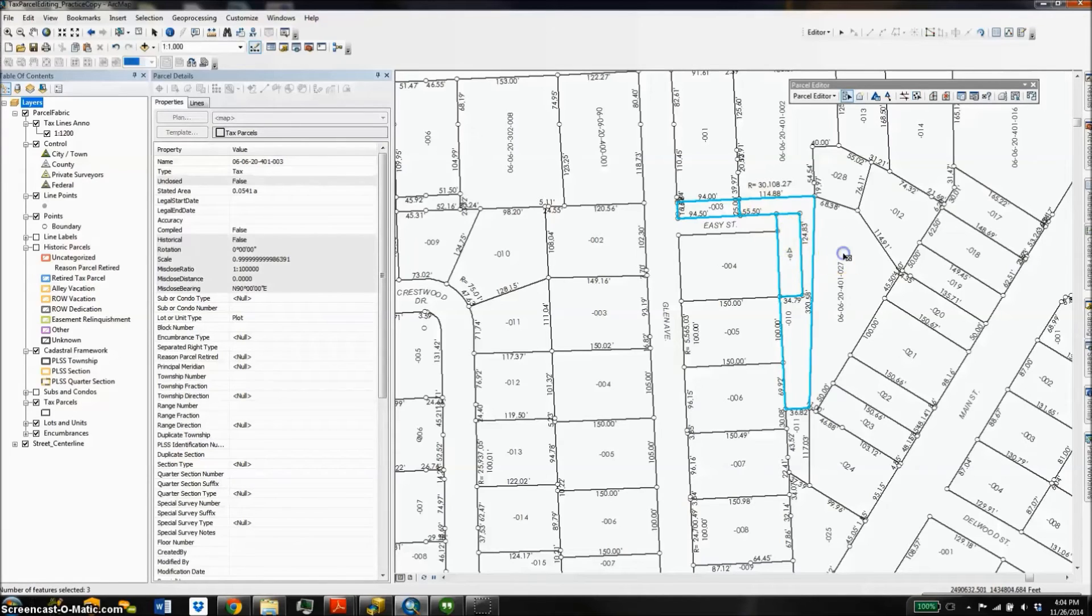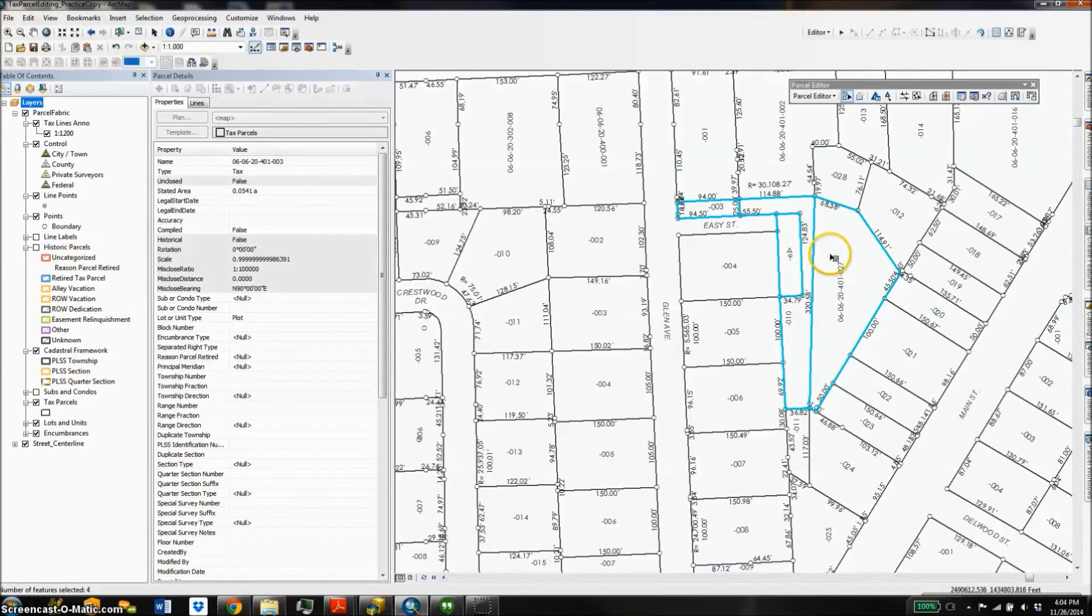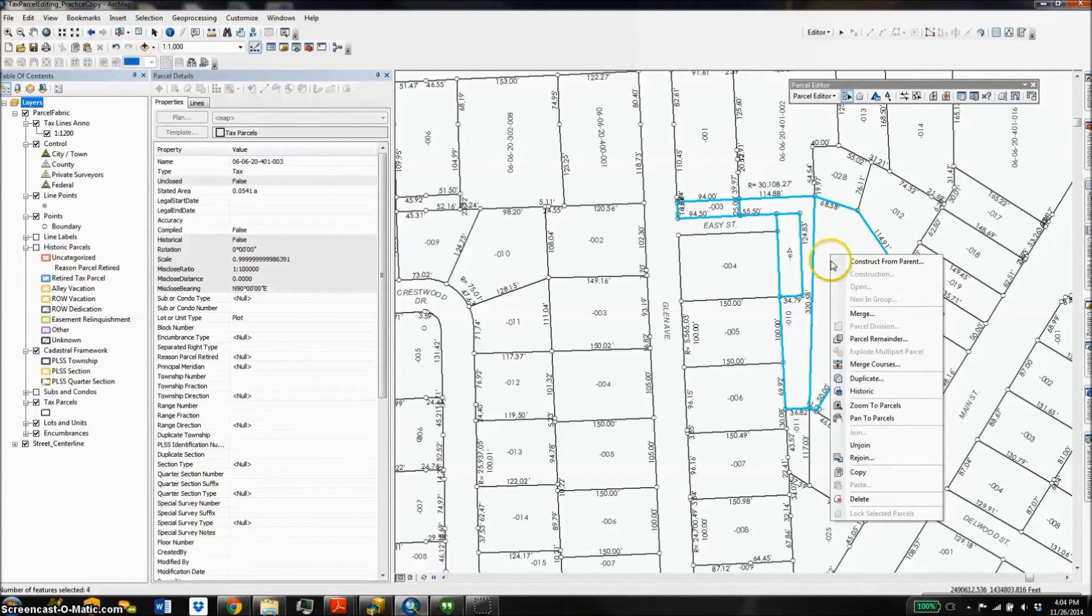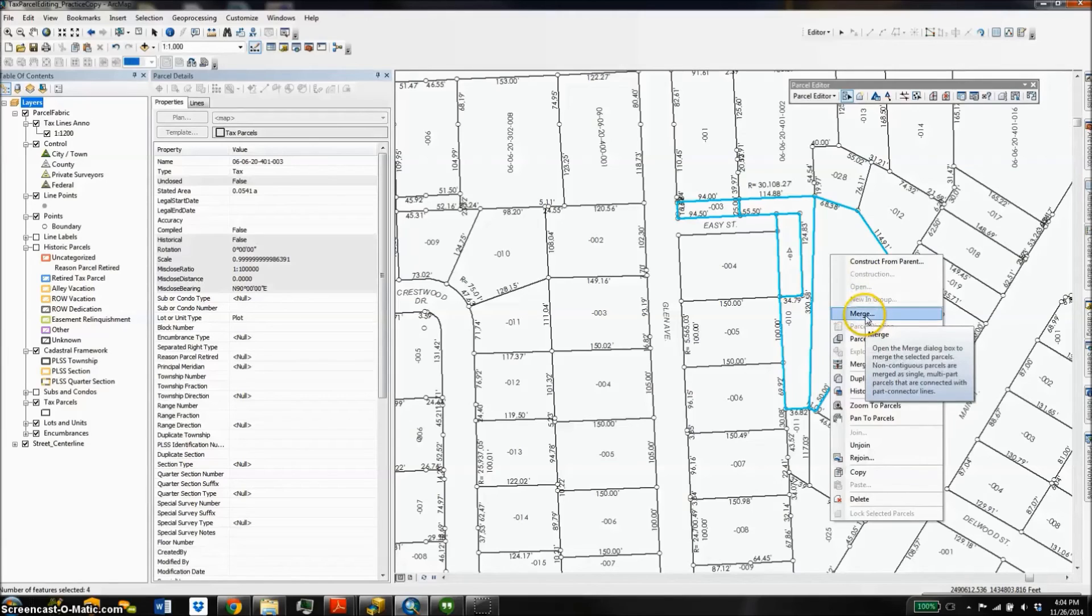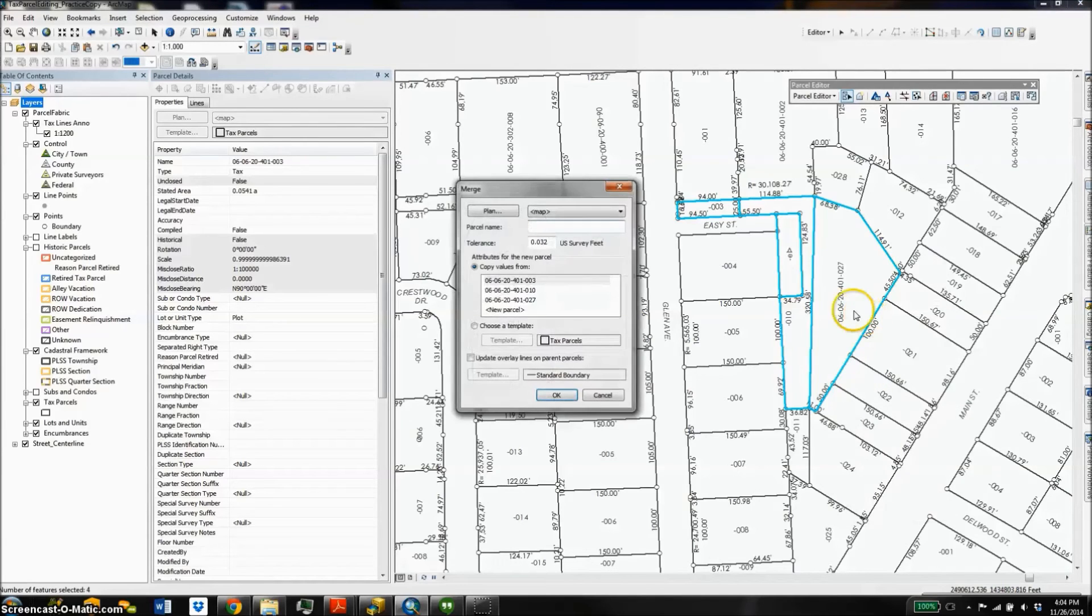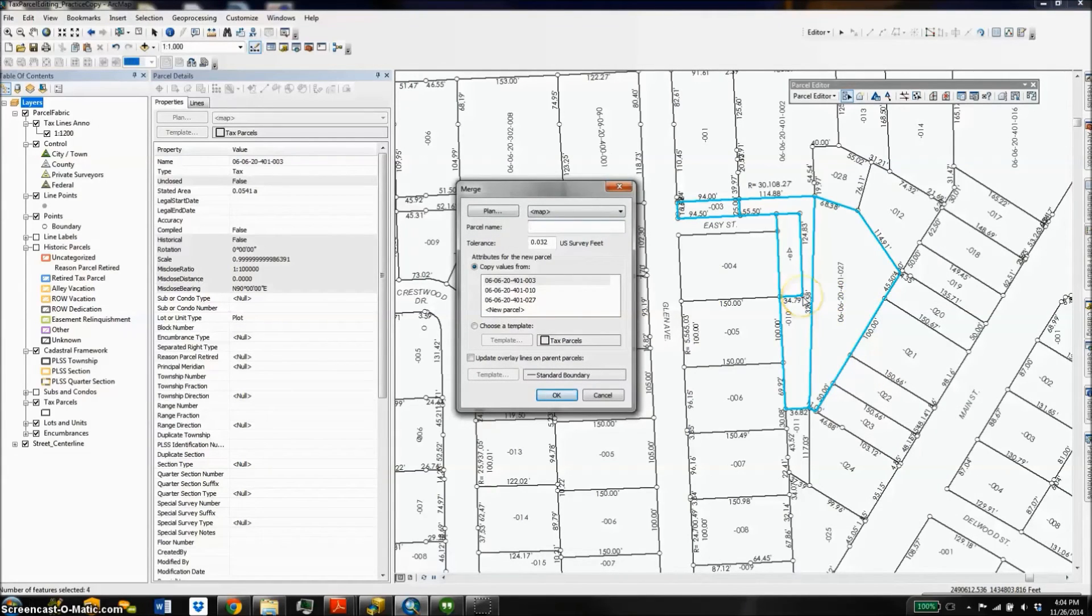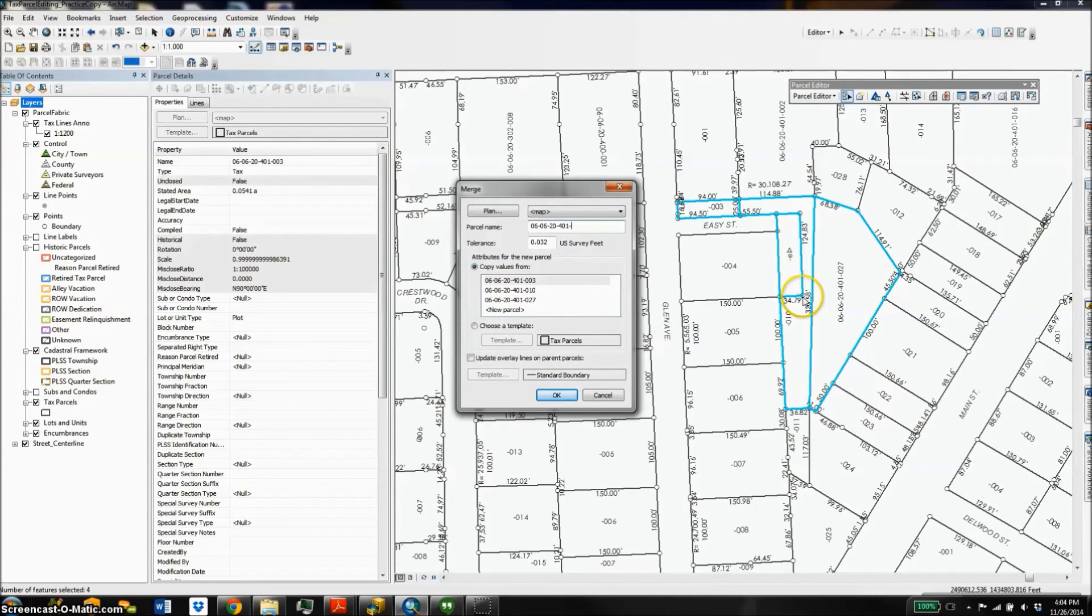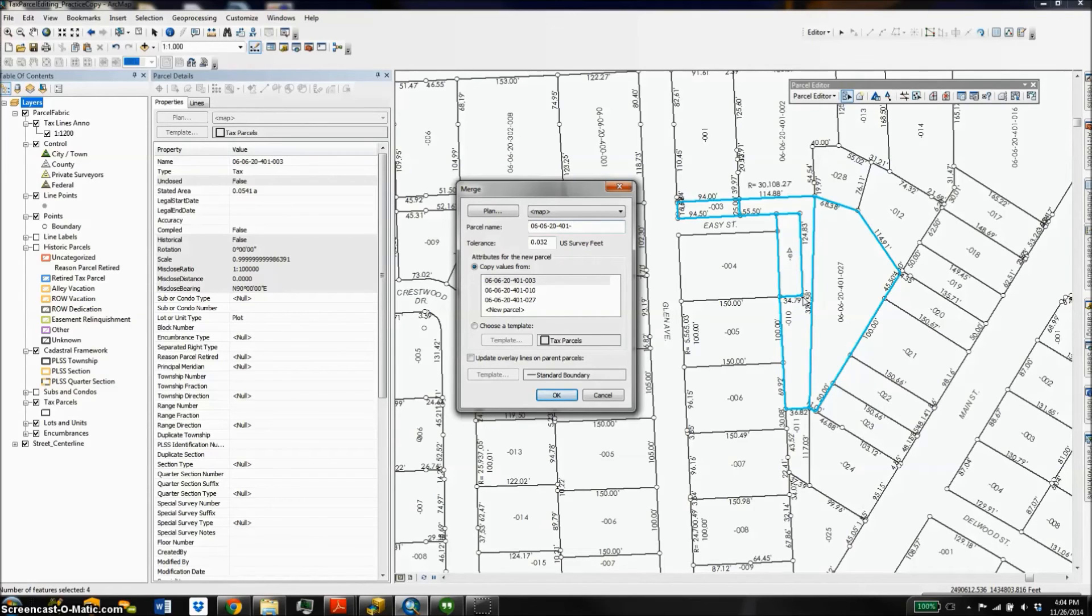I can go ahead and right click and choose merge. I'll get a window that shows me the features that are going to be merged and gives me the opportunity to rename that new feature. I can go ahead and leave the remainder as it is and say OK.